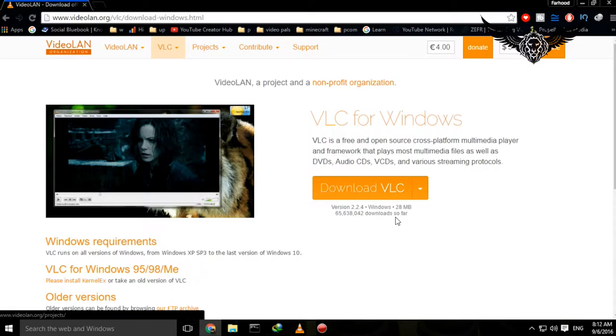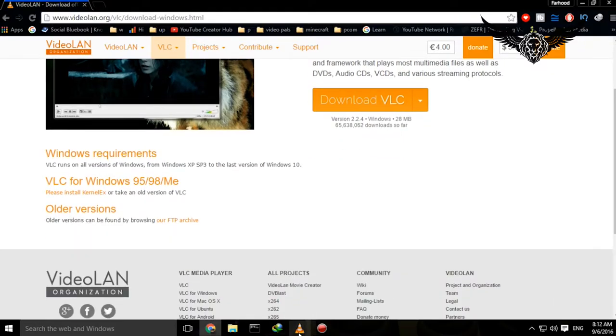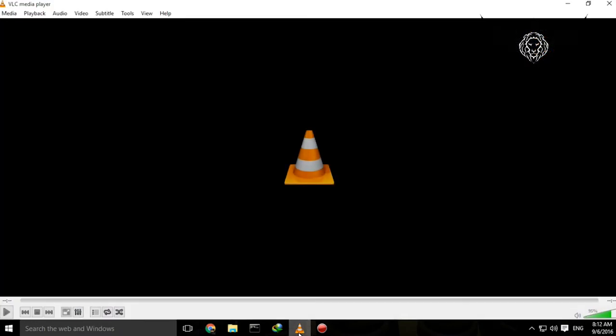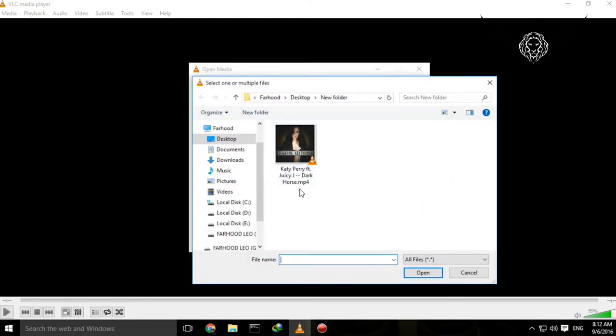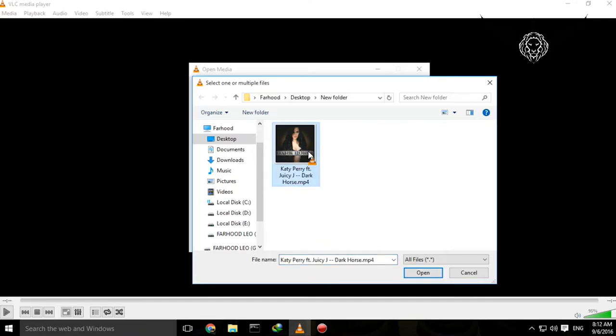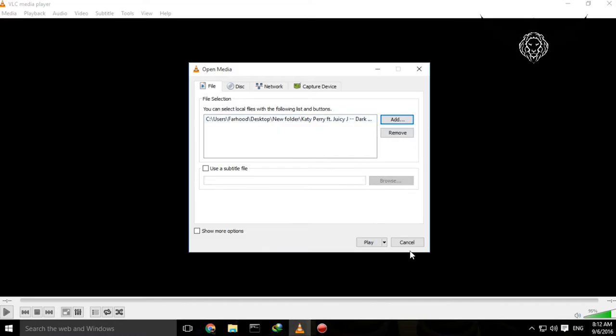Then come here to Media, Open Multiple Files, and from file selection click on Add. For example, I'm going to take the audio of this music video, Katy Perry Dark Horse. So double click on it.